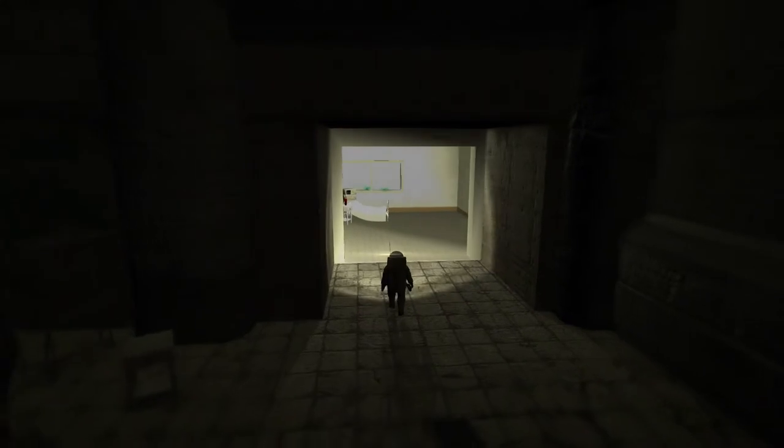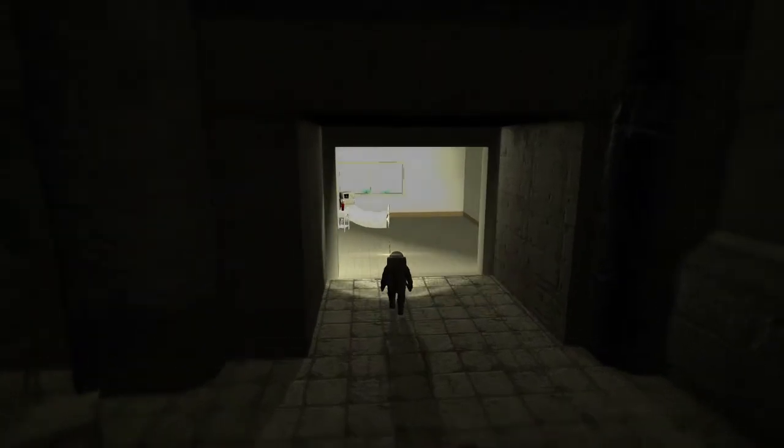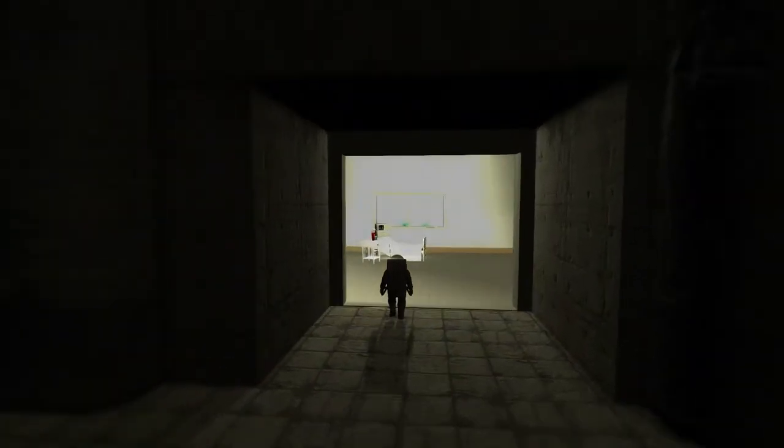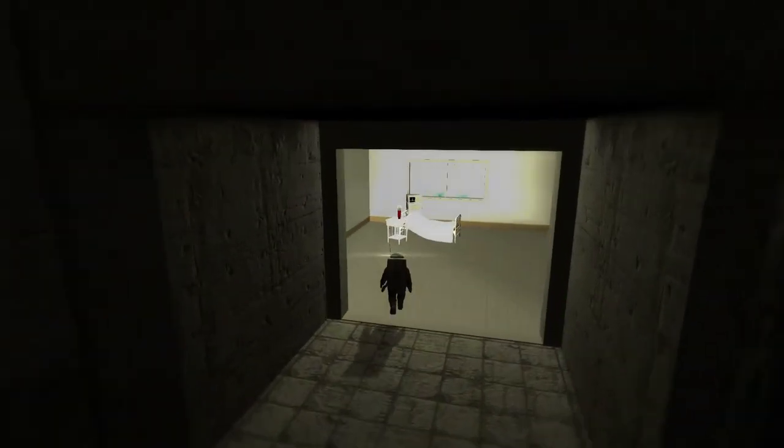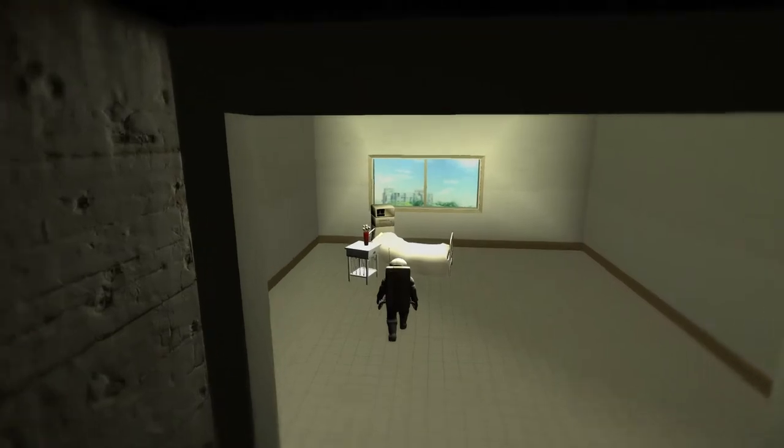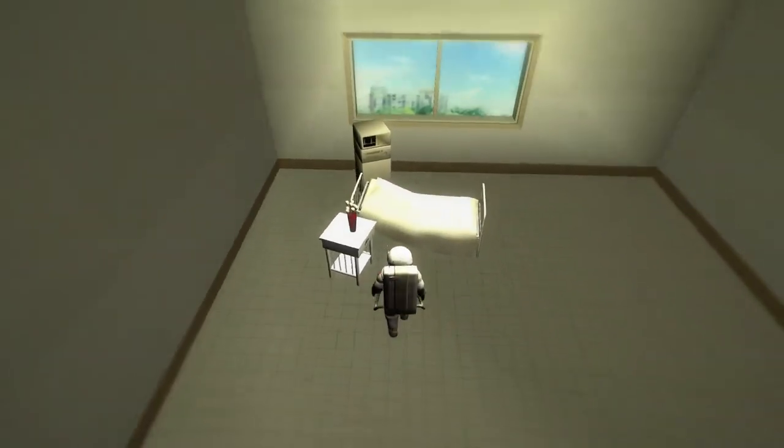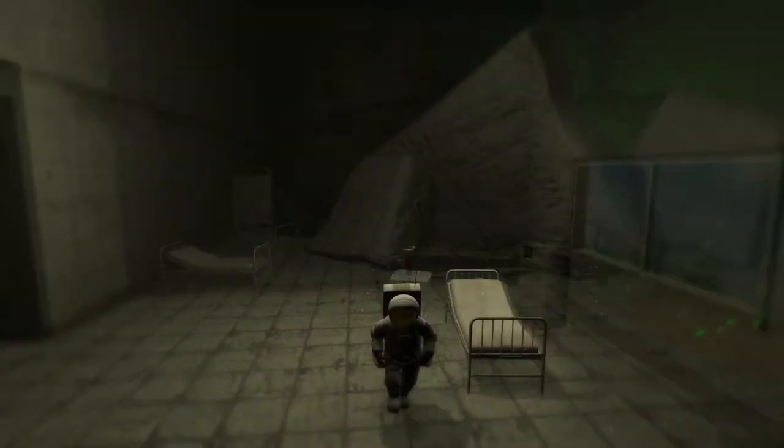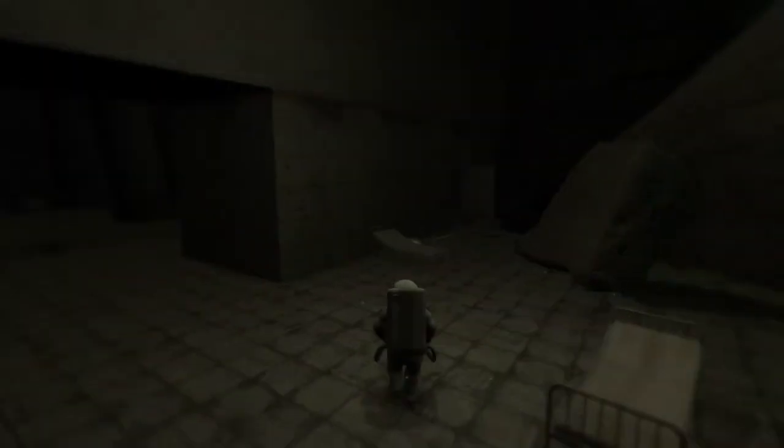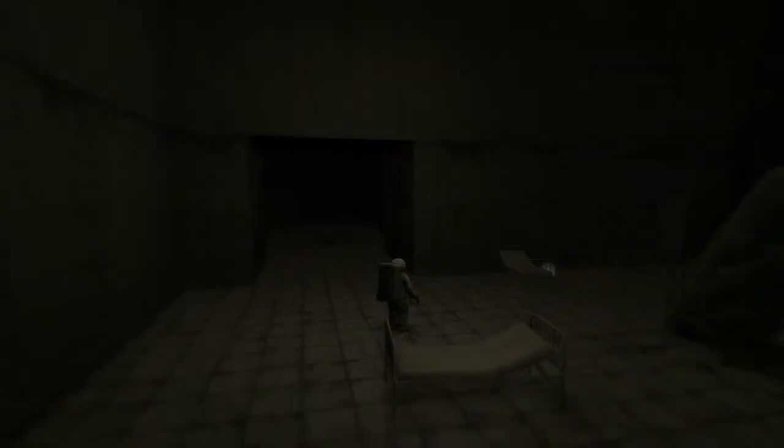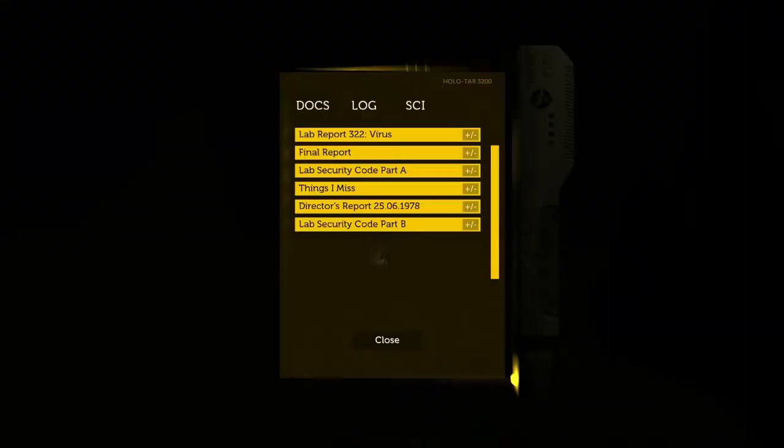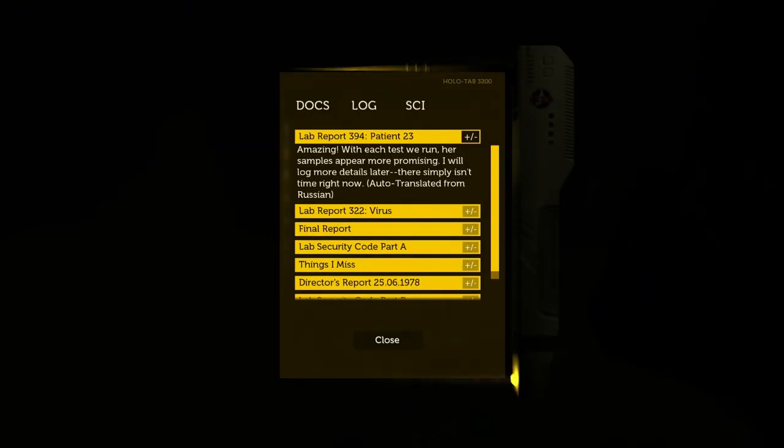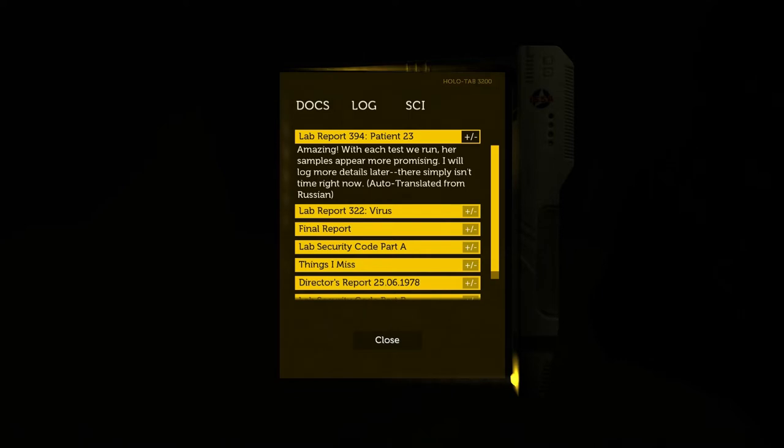What is this room? Wait. Was that another mirage? I've been having mirages. Amazing. Lab report? Lab report 394. Patient 23. Amazing. With each test we're done, her samples appear more promising. I will look more details later. This simply isn't time right now. Interesting.